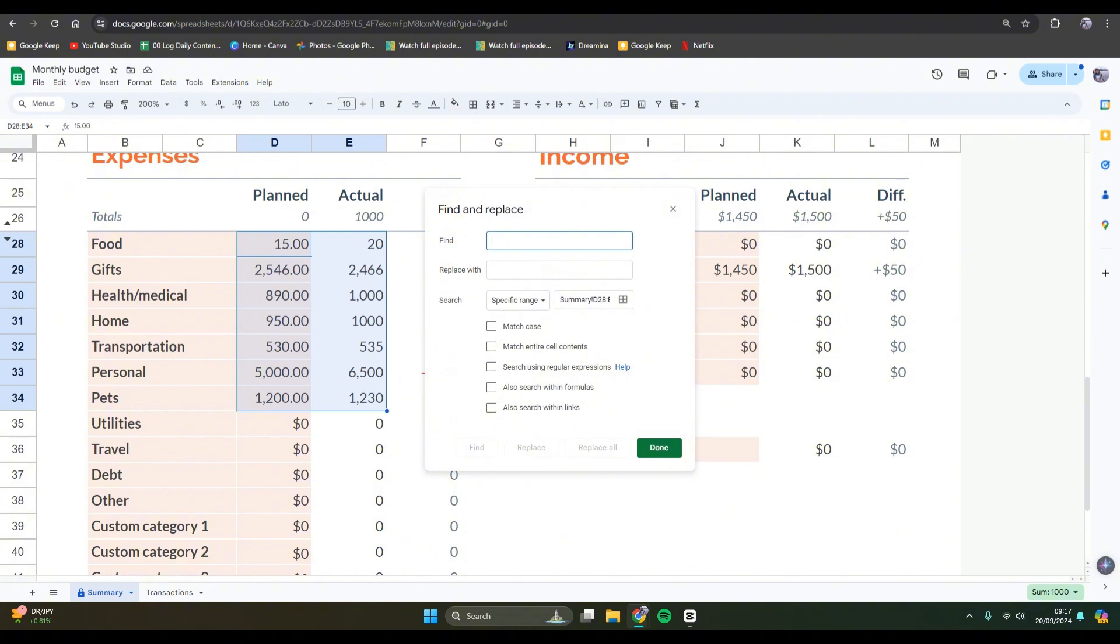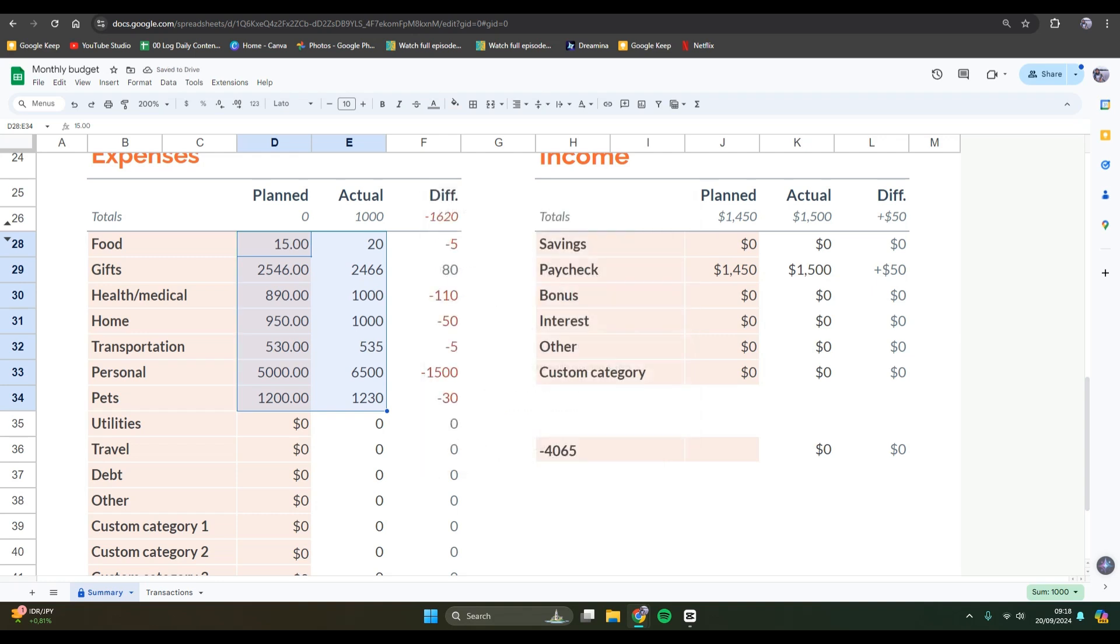Here under the find box, you can just fill it with the comma, and replace with just leave it as it is. After that, you can tap on the replace all button and just like that the commas will be removed.